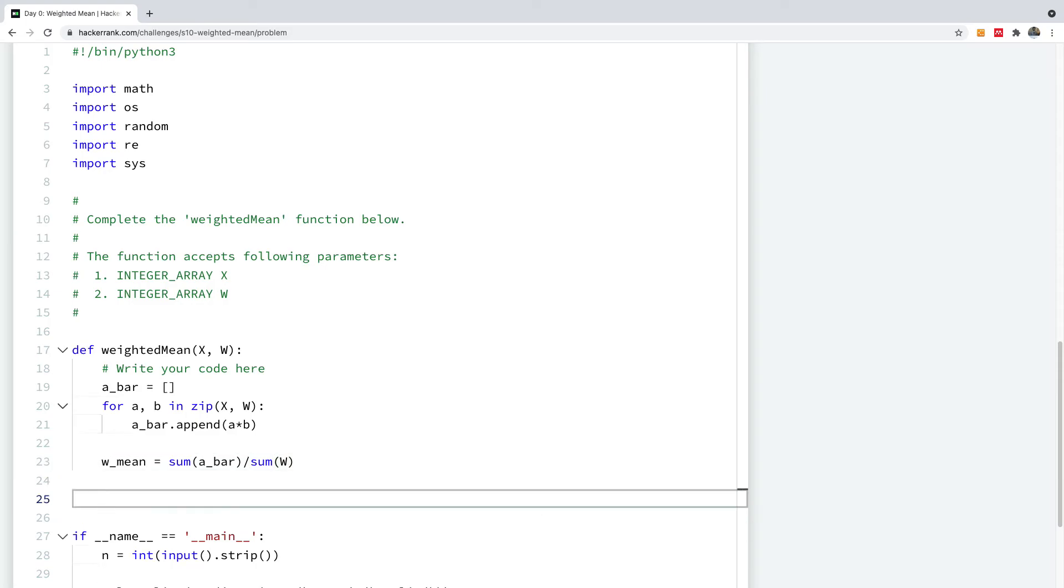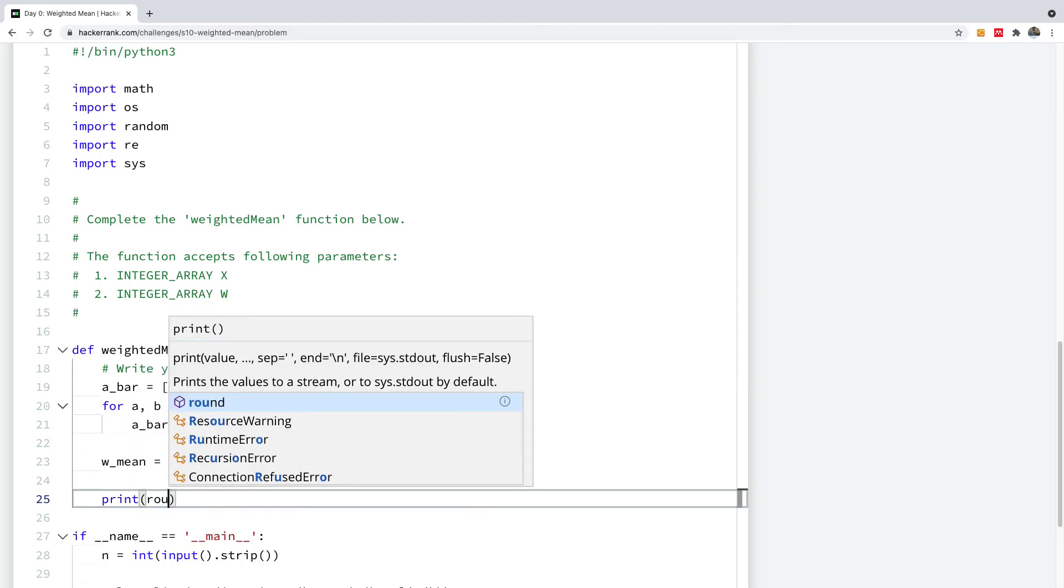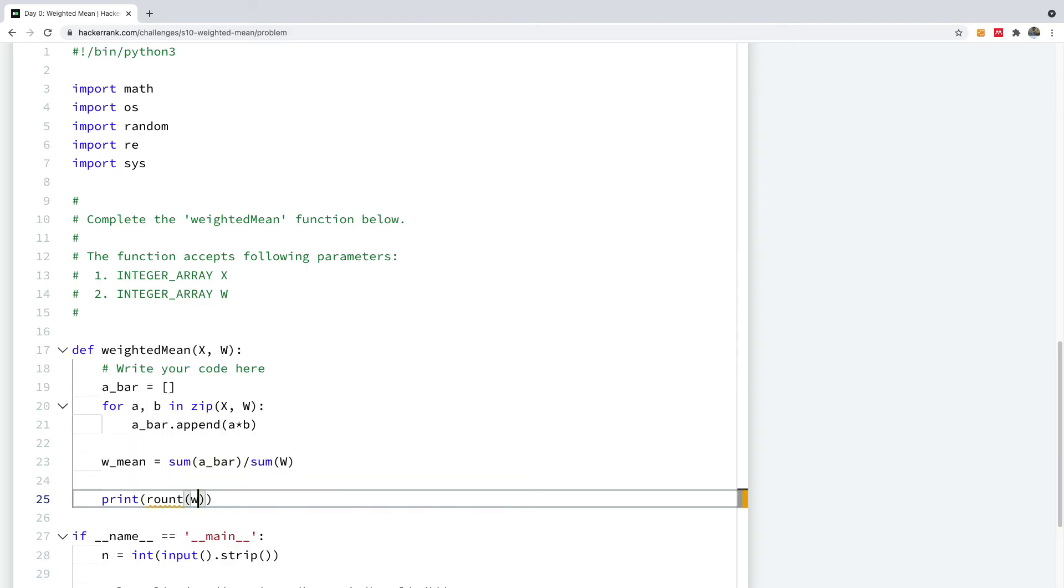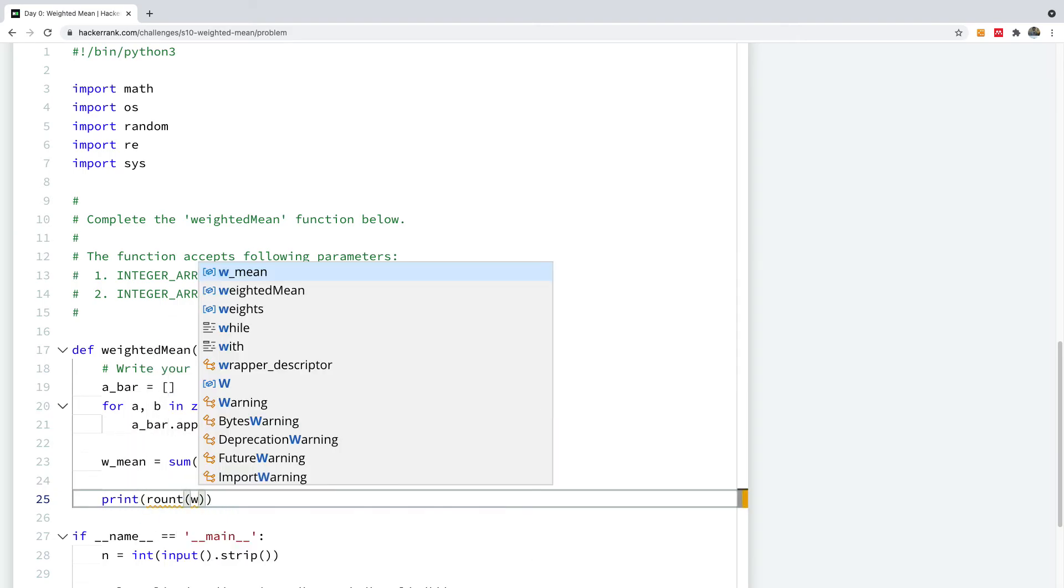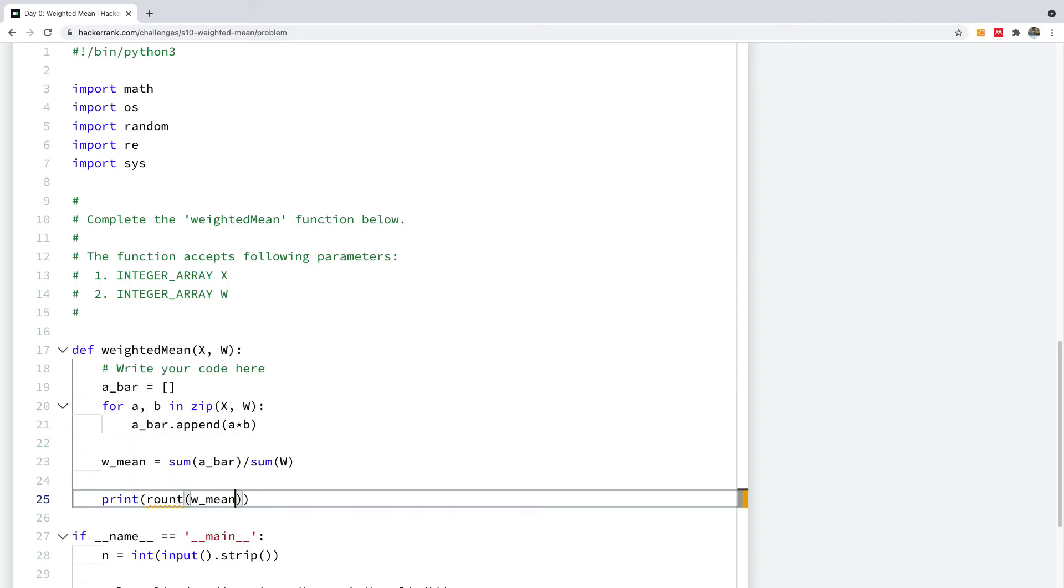I'm going to return it as a float. So I'm going to say print round of W mean to one decimal place. So this should be fine.